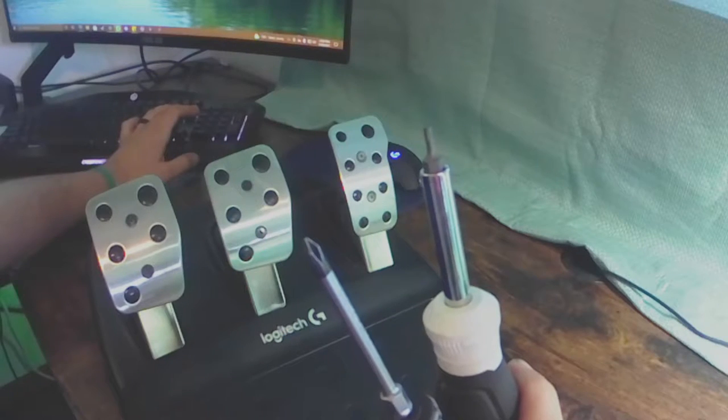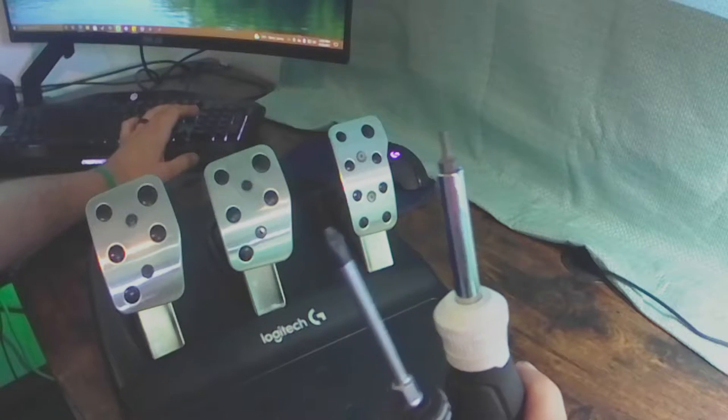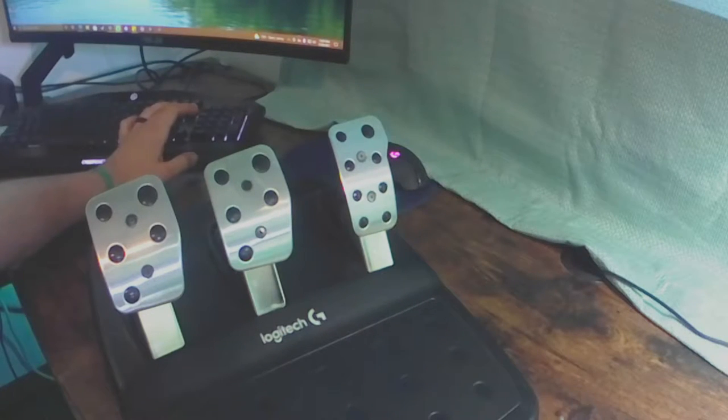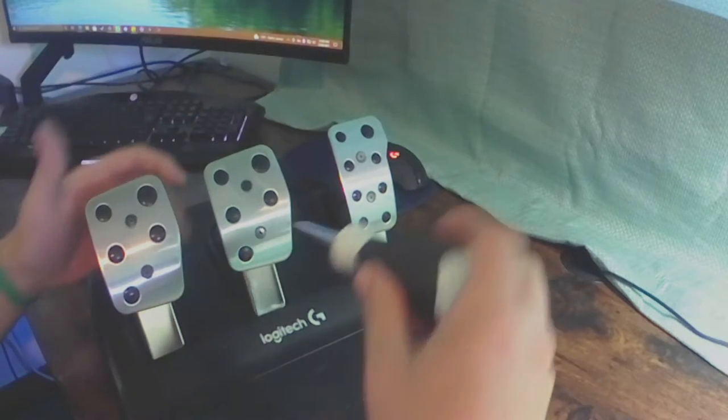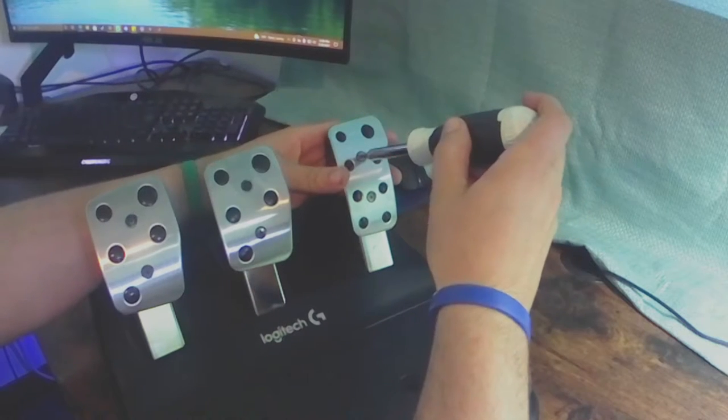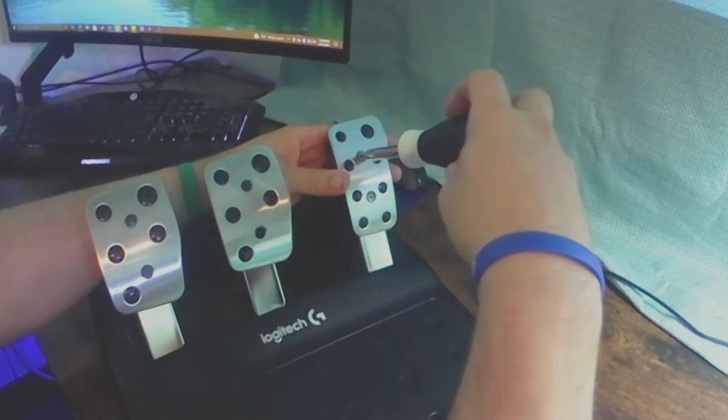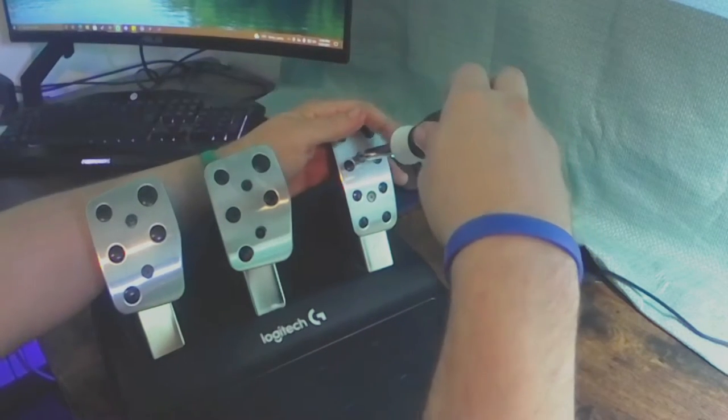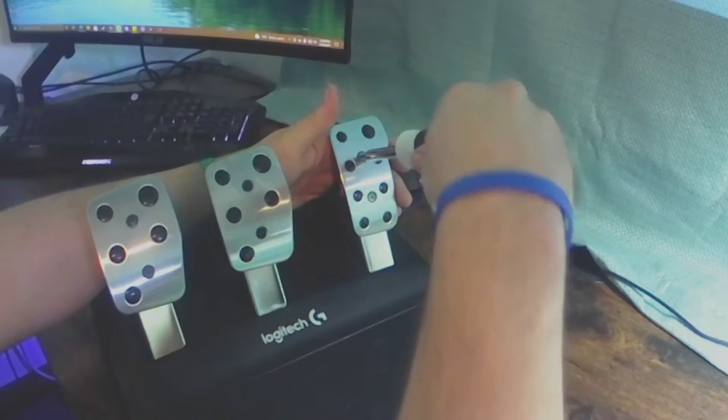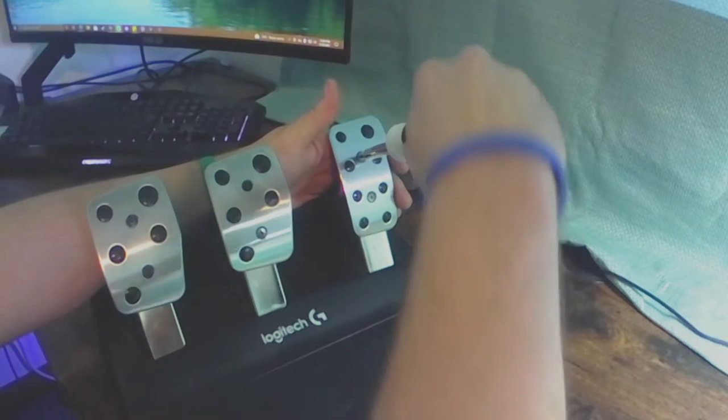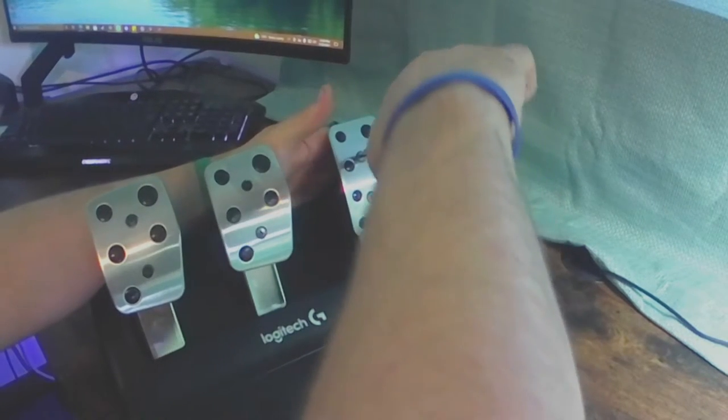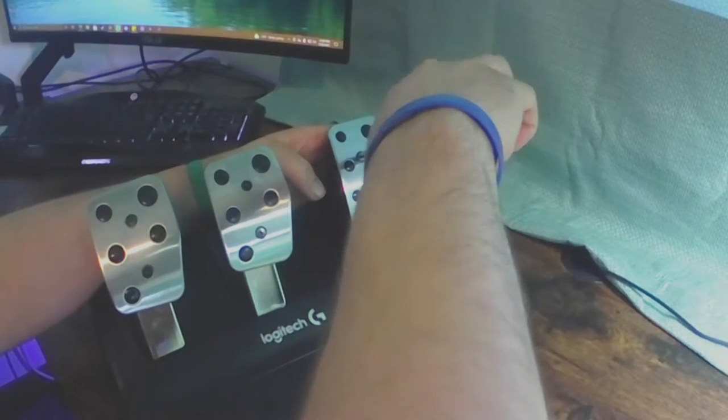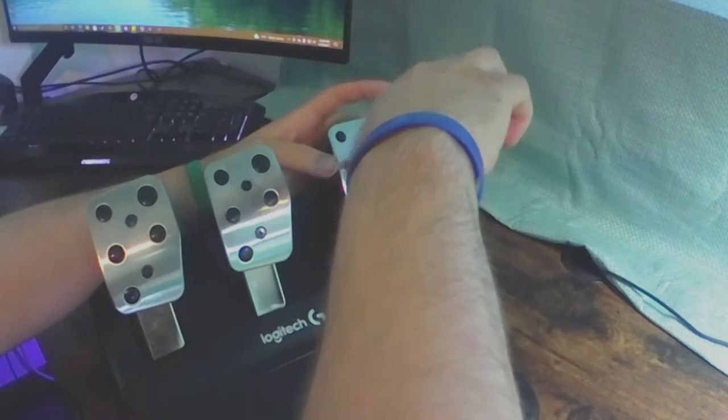Howdy folks, Feedy here with a tutorial on how to change the springs in a Logitech G29 or G920 pedal set for more mid-range throttle control.